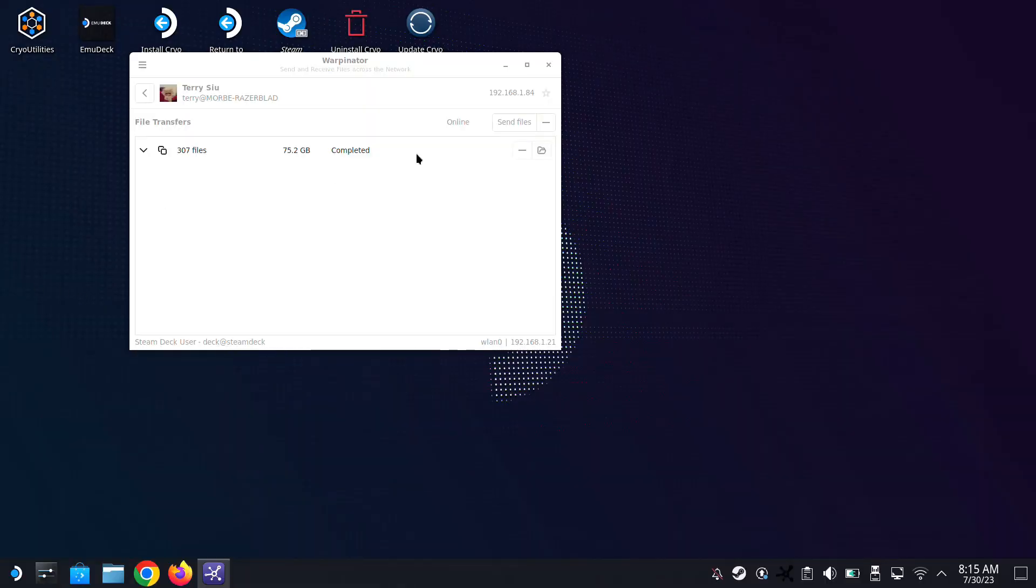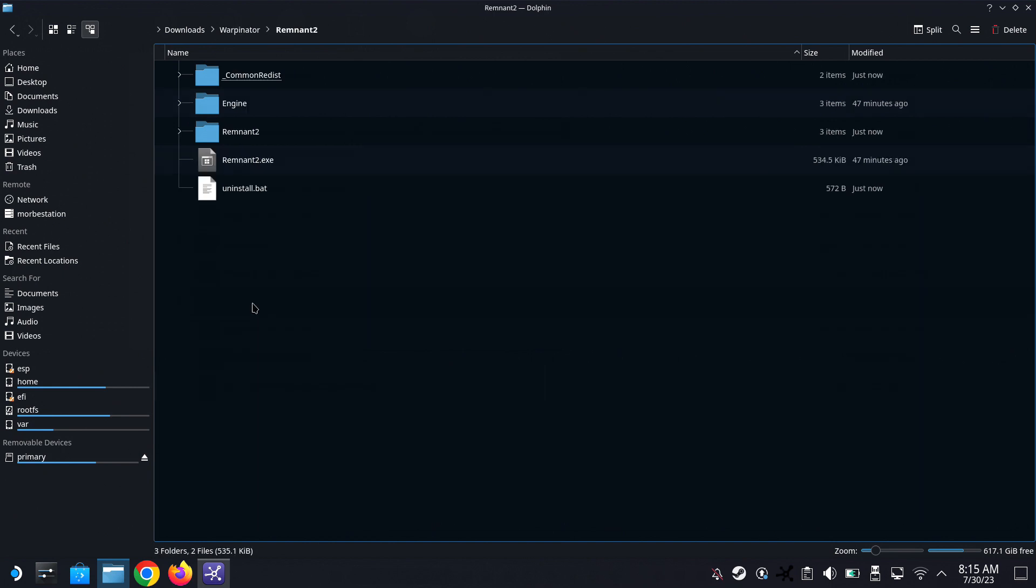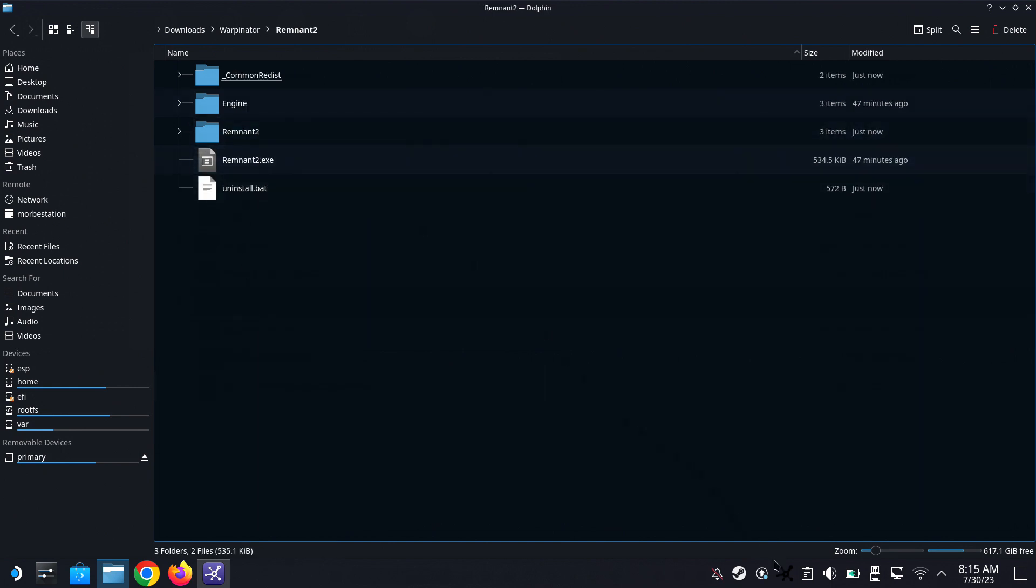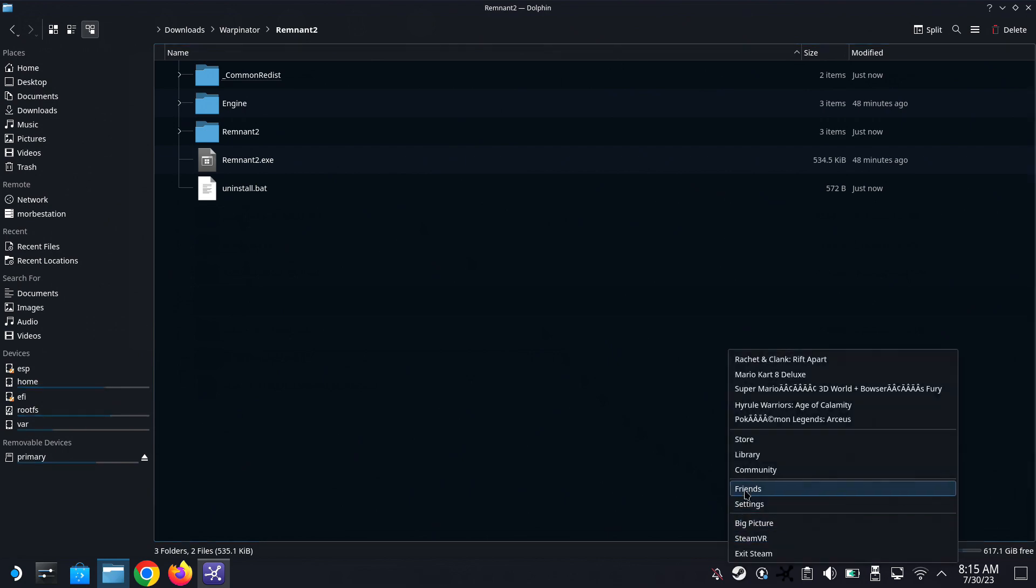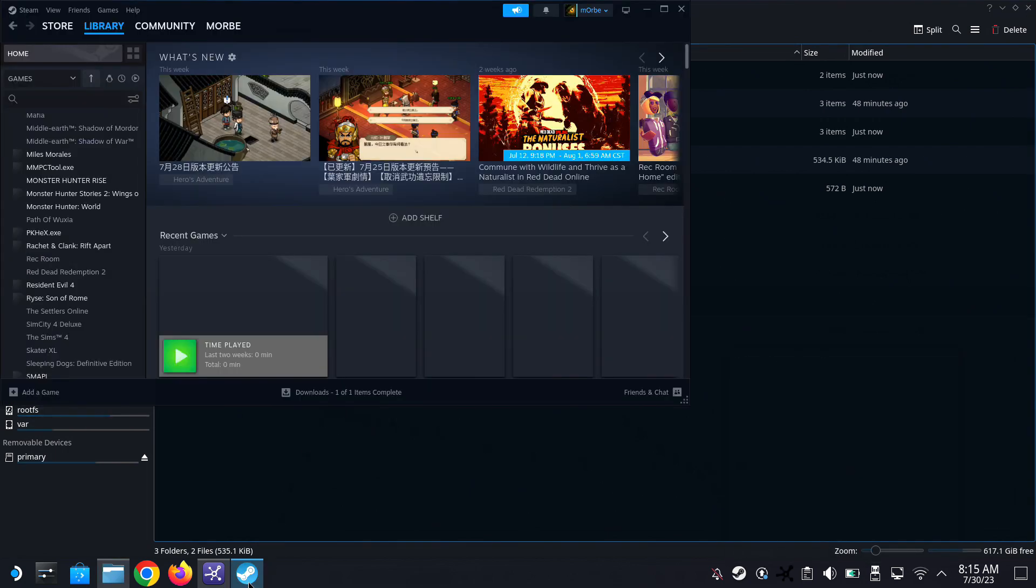Okay, so the game folder is transferred to our Steam Deck. I'm going to open it up just to double check. Yep, everything looks good.